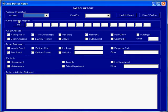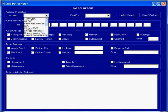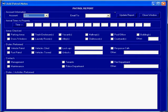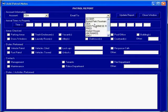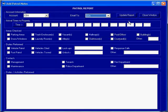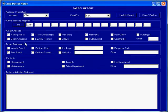A new report will appear in the window. You select your account, who this is going to be emailed to, the time that you arrive to the property, which can be pushed with this time button, and all of the rest of the pertinent information such as areas checked, duties performed, and contacts.